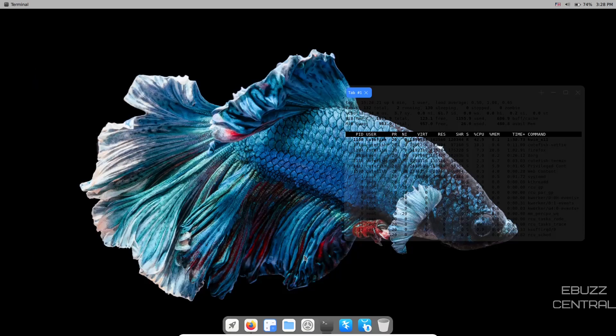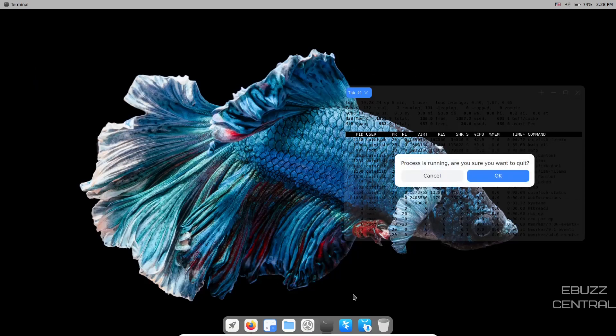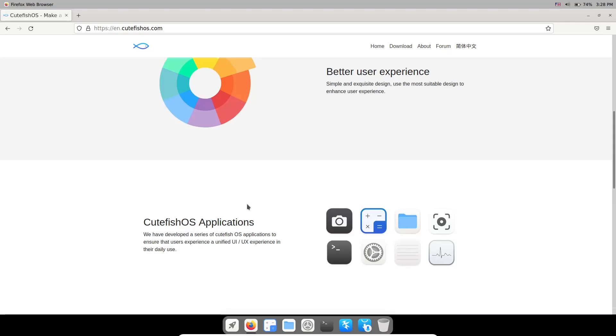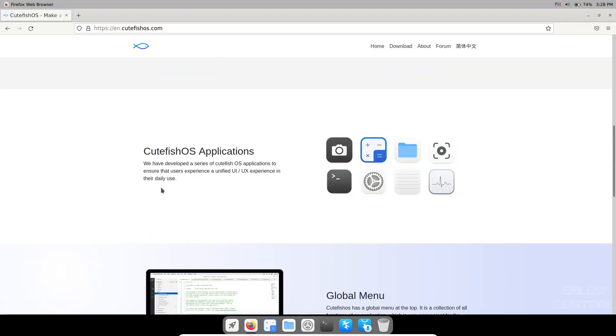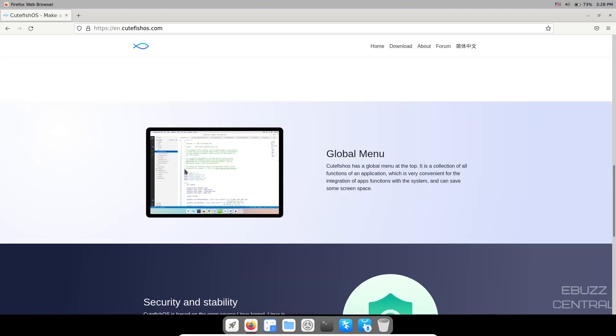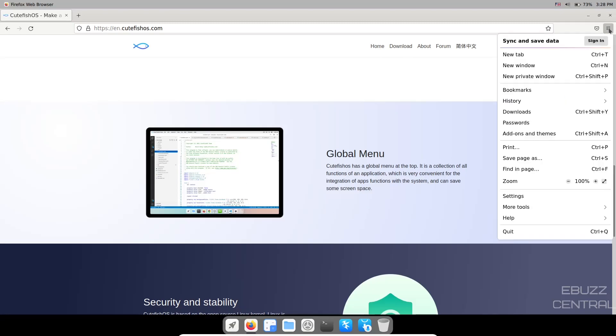Let me zip over to their website real quick. Basically says Cutefish OS - make a better desktop OS, focus on simplicity, beauty and practicality. Better user experience, simple and exquisite design. They've designed their own series of Cutefish OS applications to ensure the user experience is unified, which I respect.